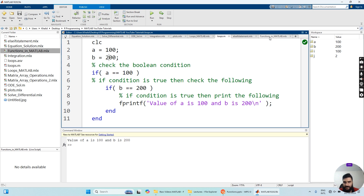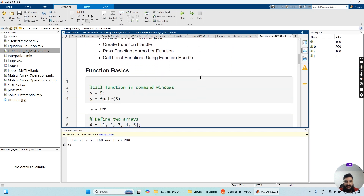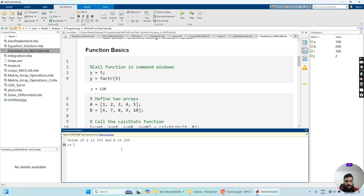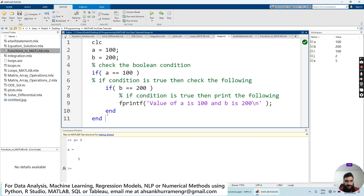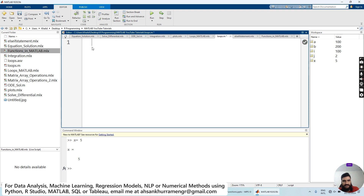Now let's move to the MATLAB environment. We declare a variable x with the value five.